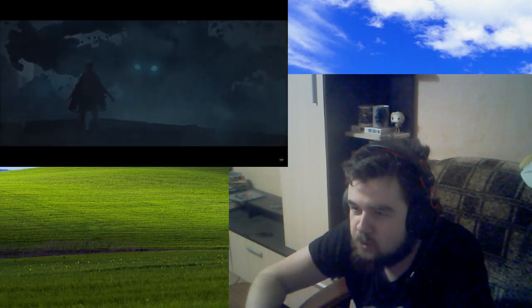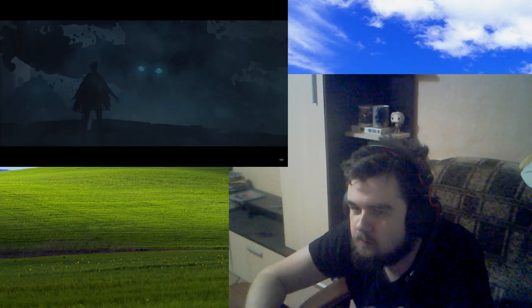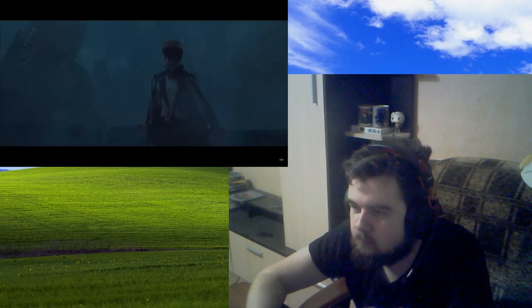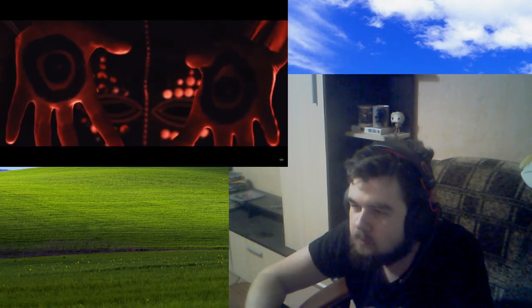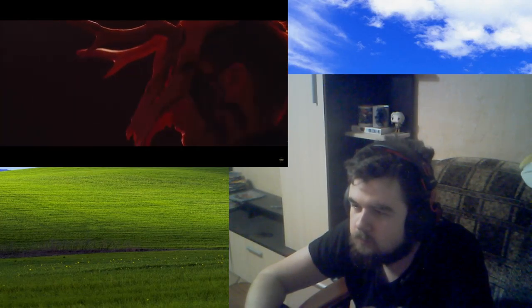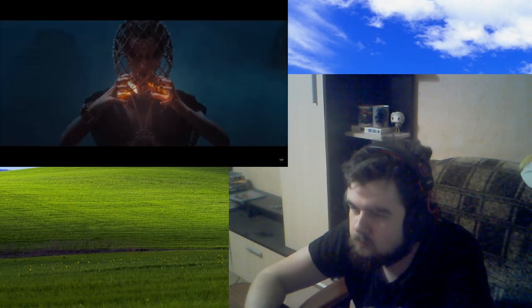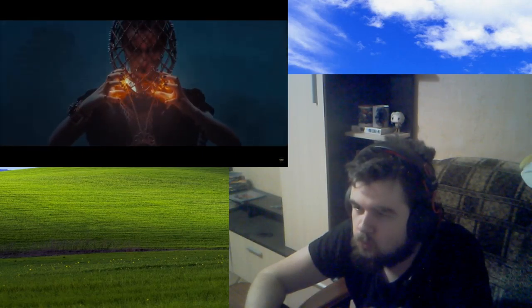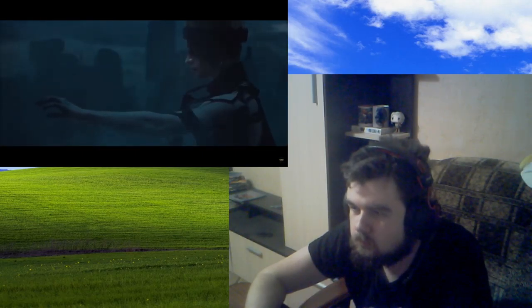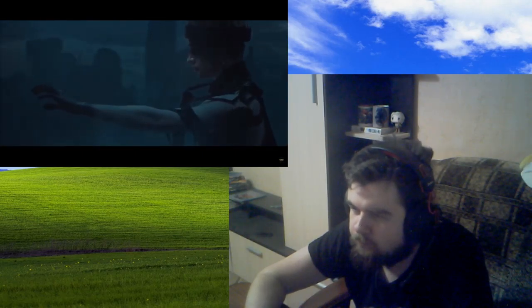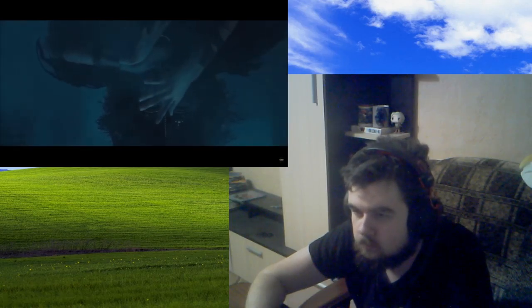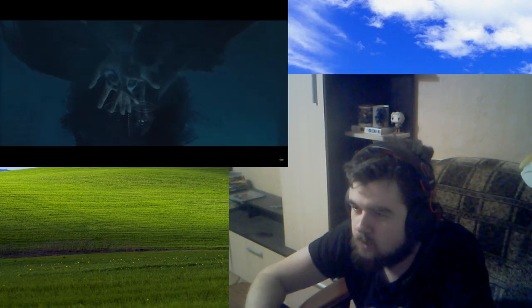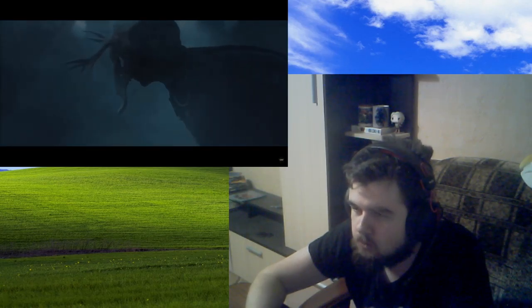Like Shadow of the Colossus. Elementals. They have magic.